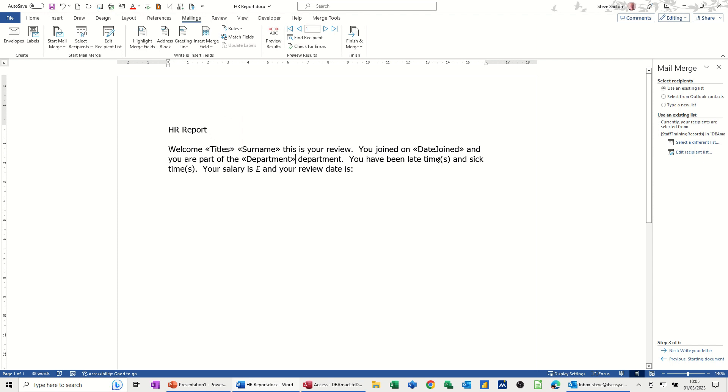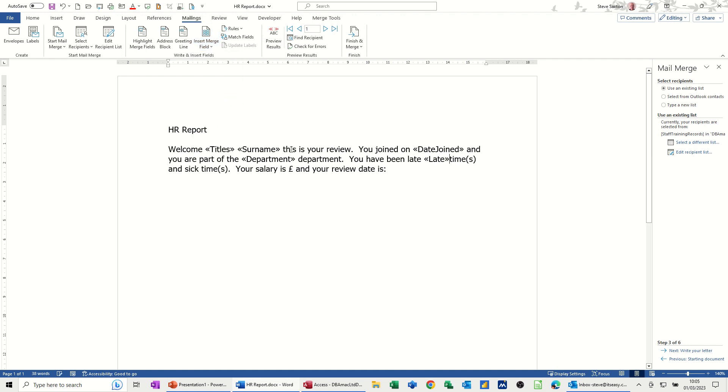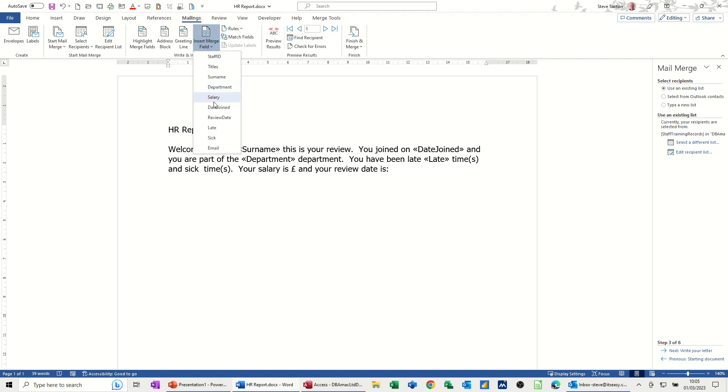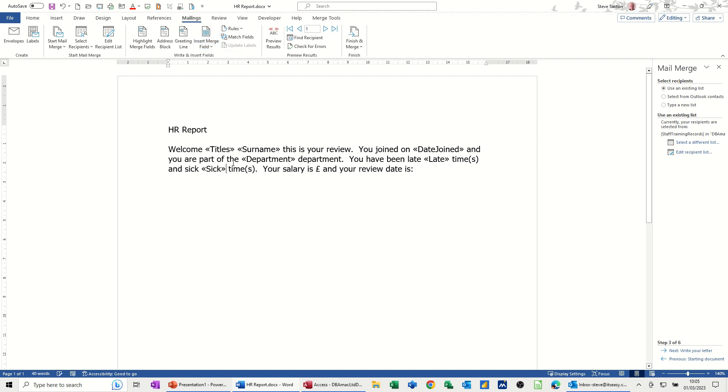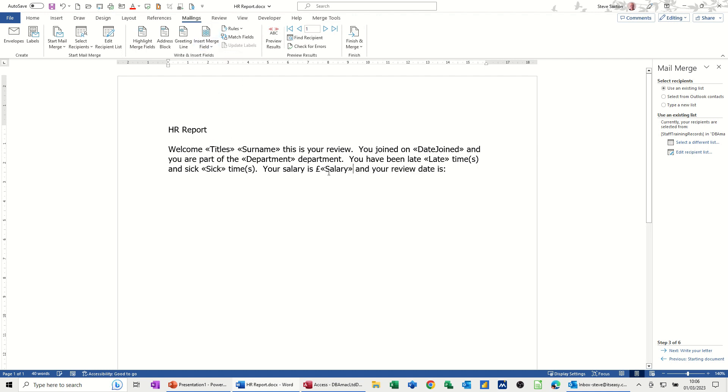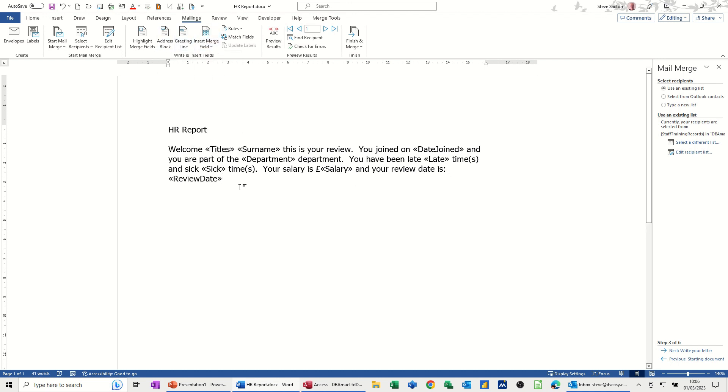You have been late. How many times has it been late? So the late field. And you've been sick in the sick field. Your salary is in pounds. Salary. And your review date is the last one I'll bring in. So that's all the fields you can bring in.